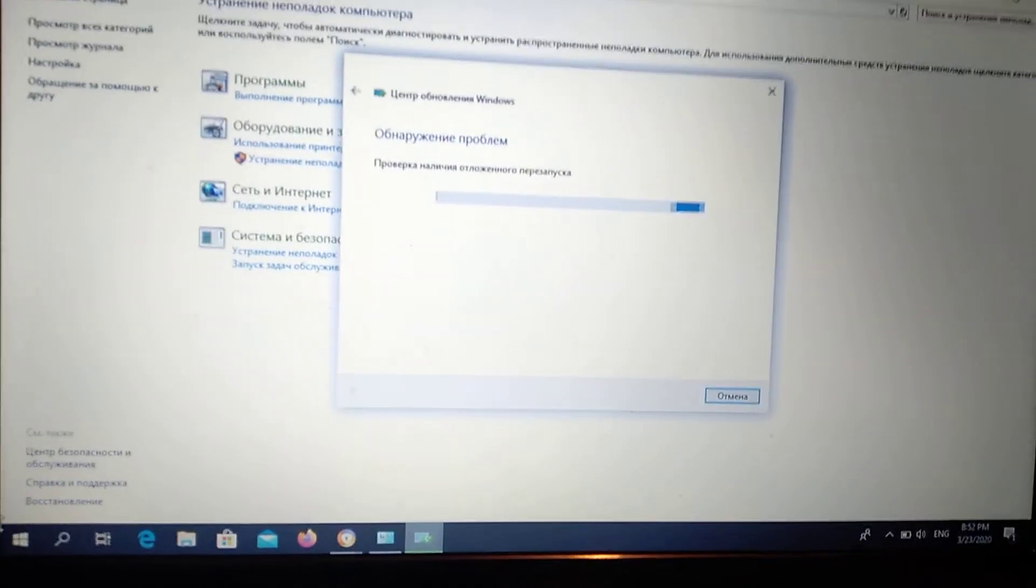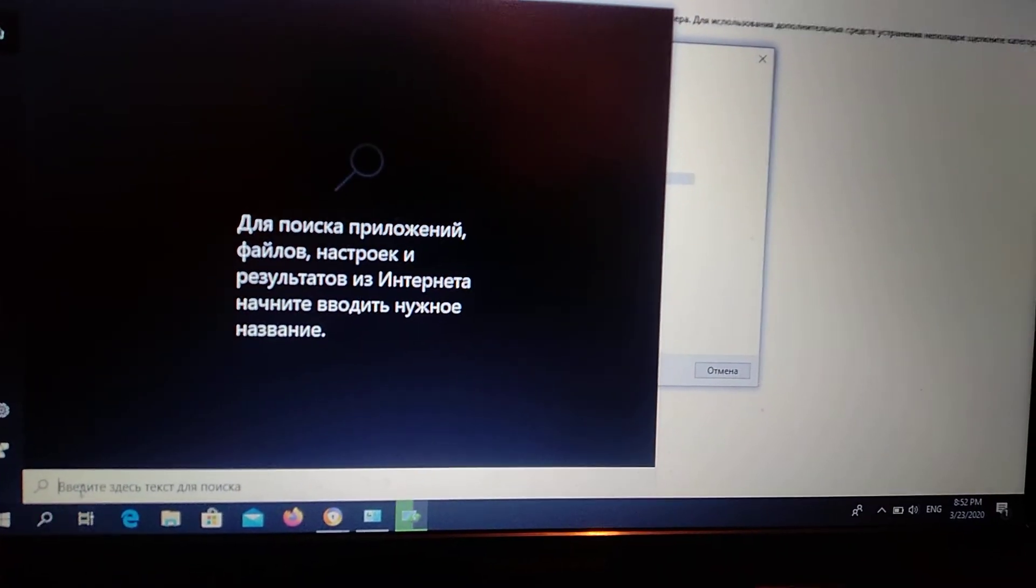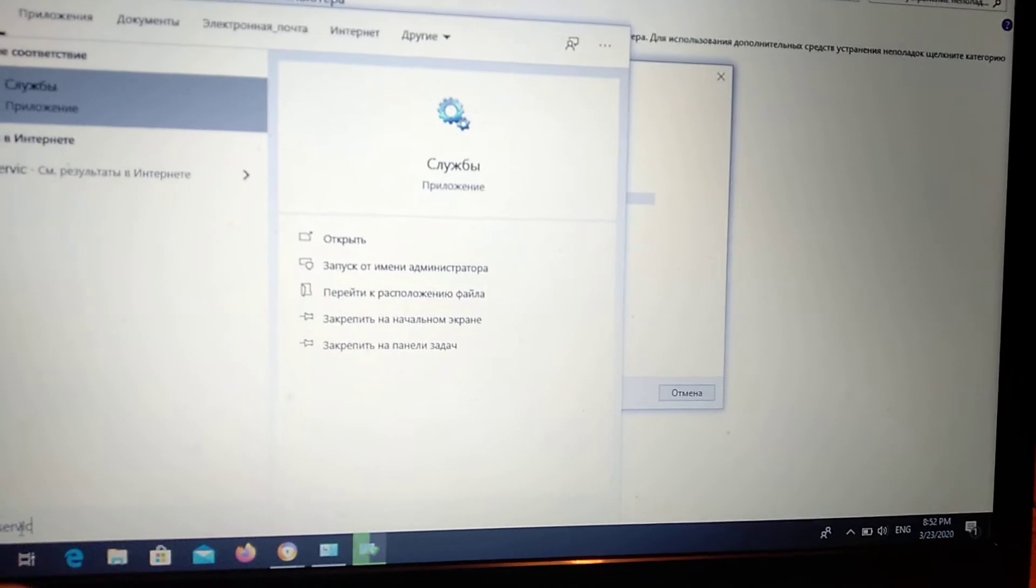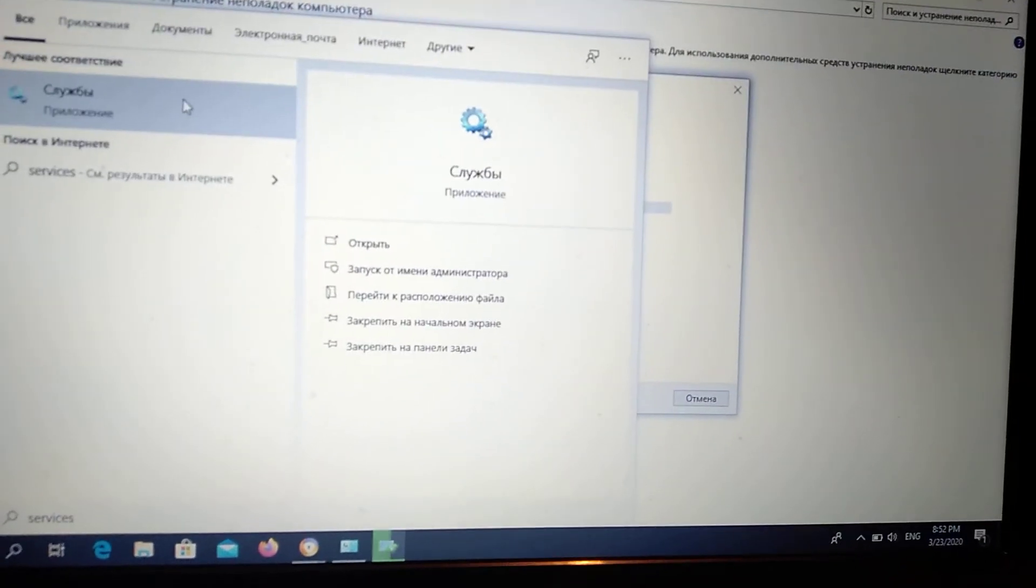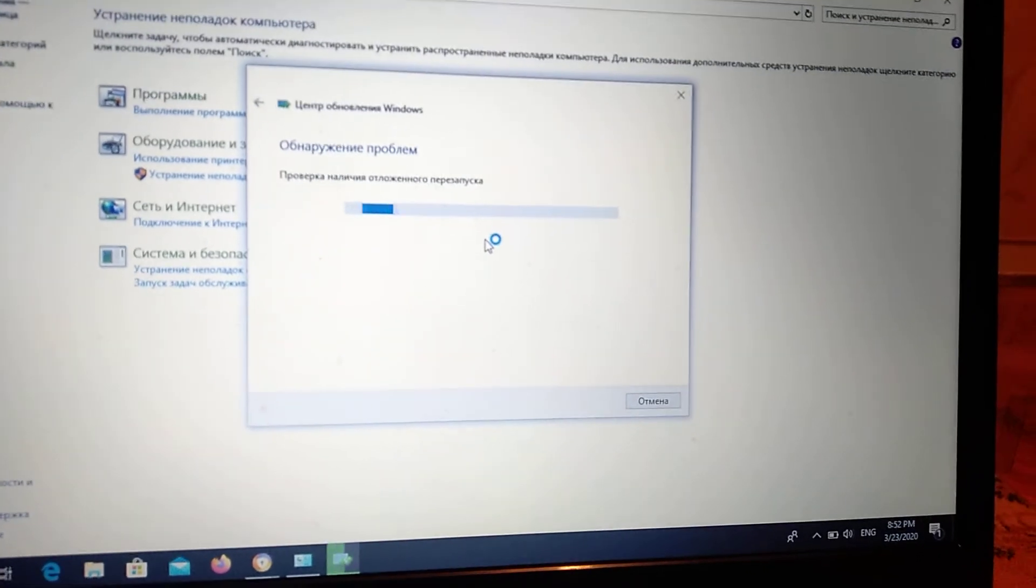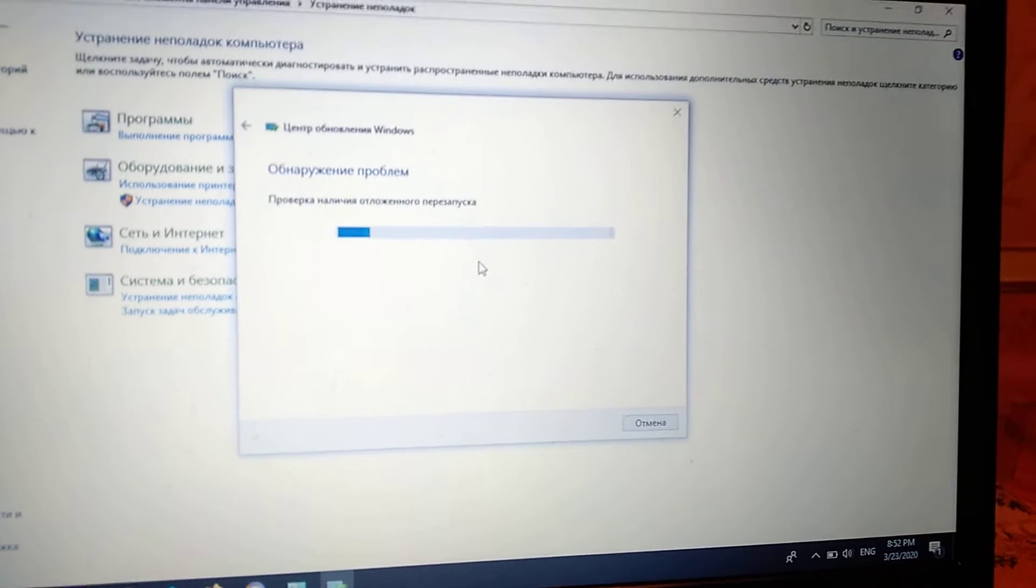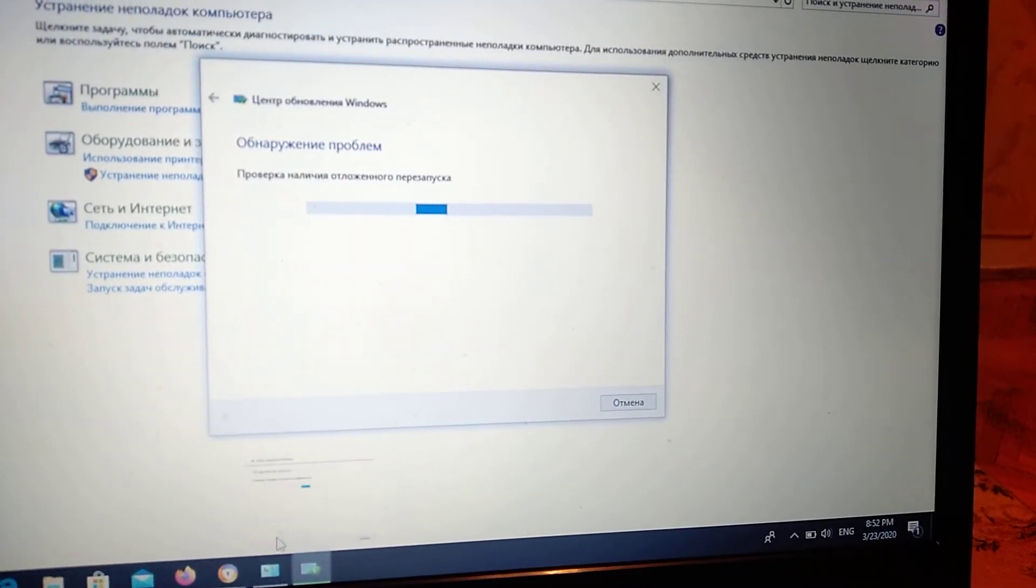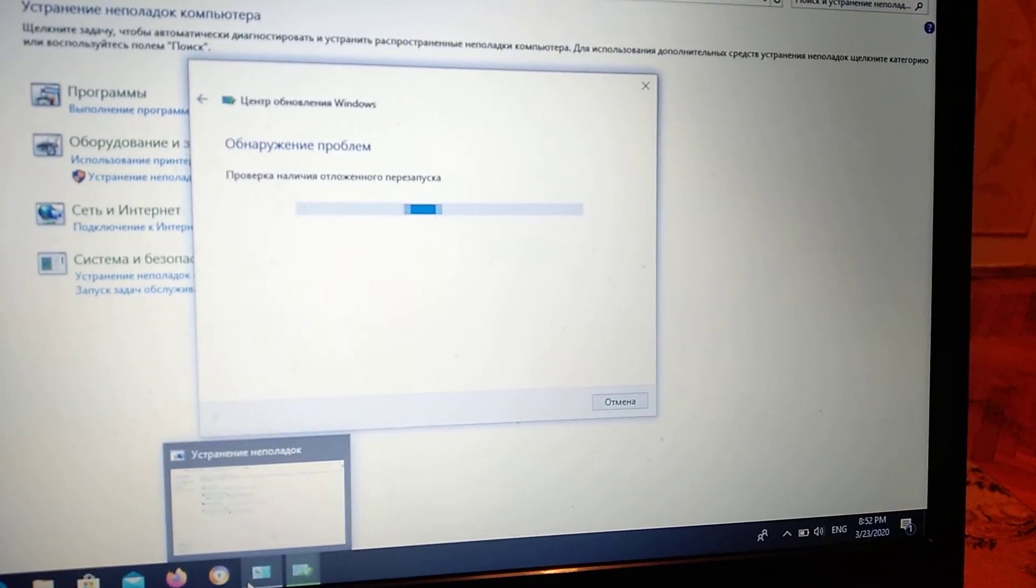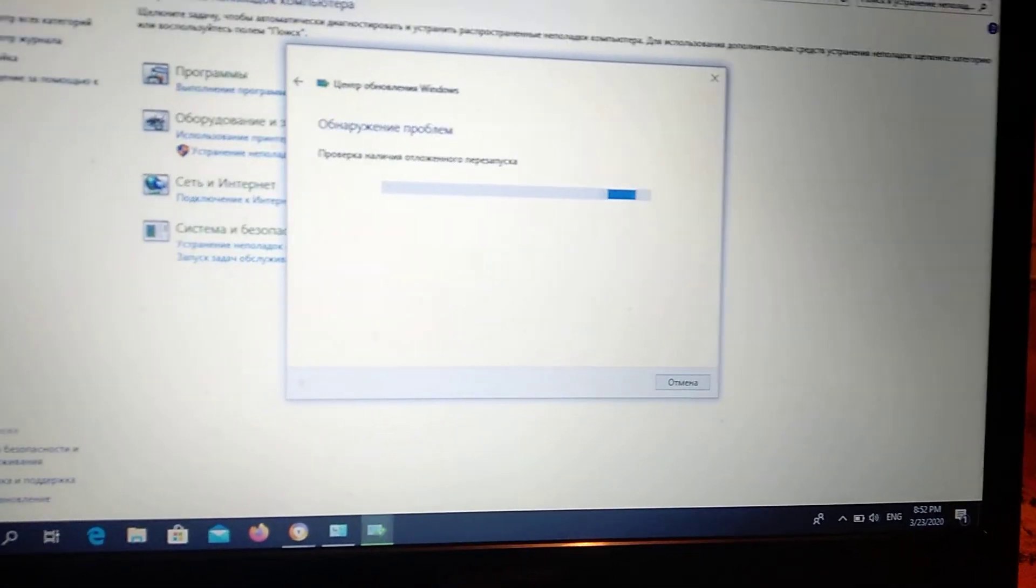So after you do it, just go to search again and type services.